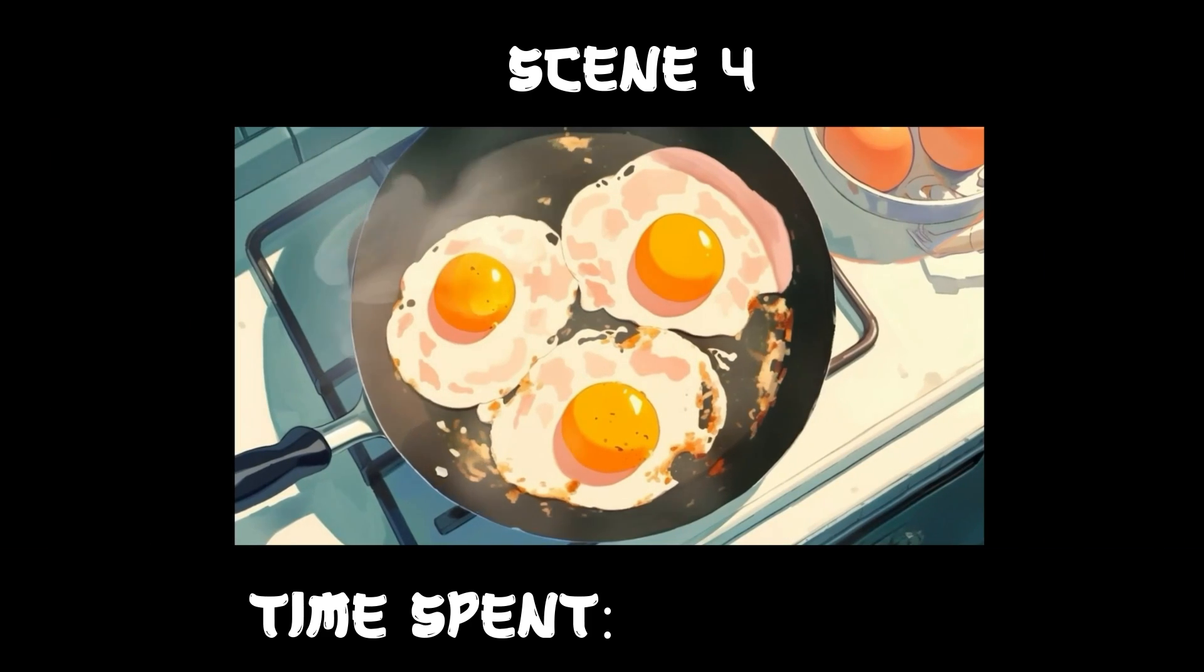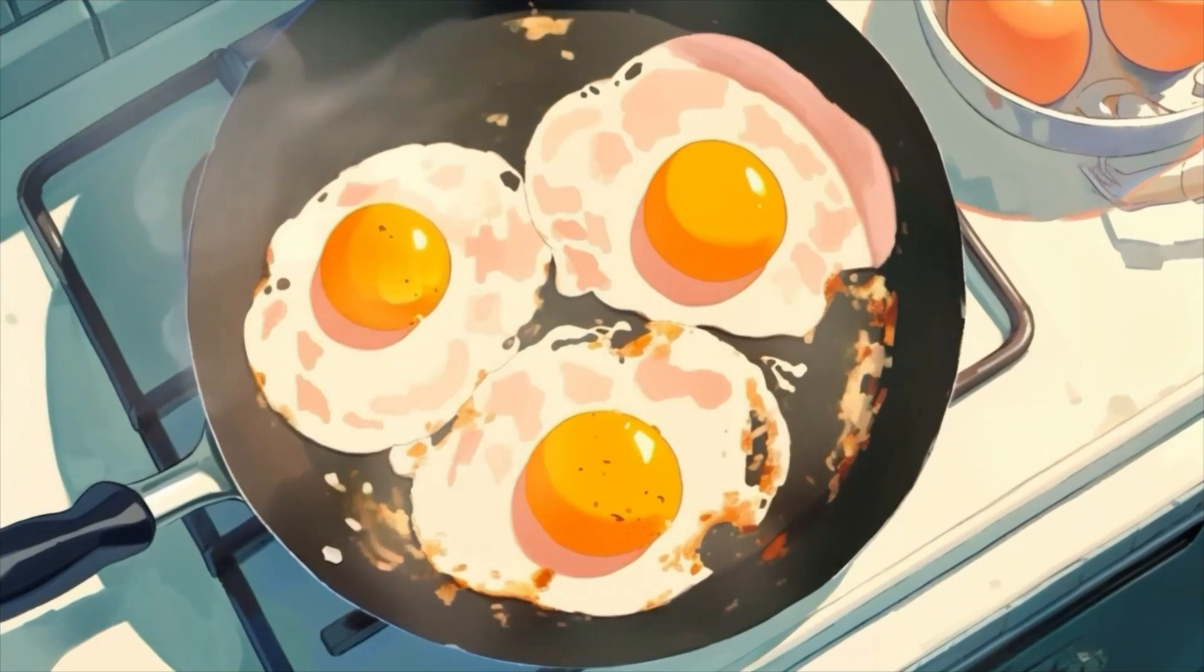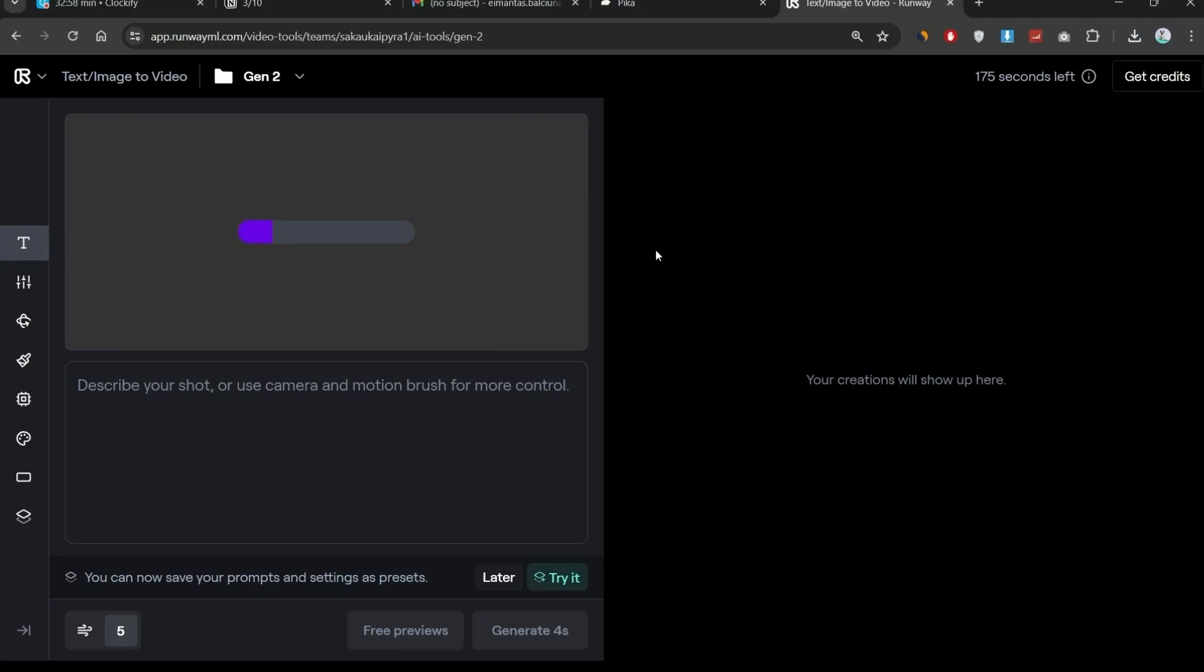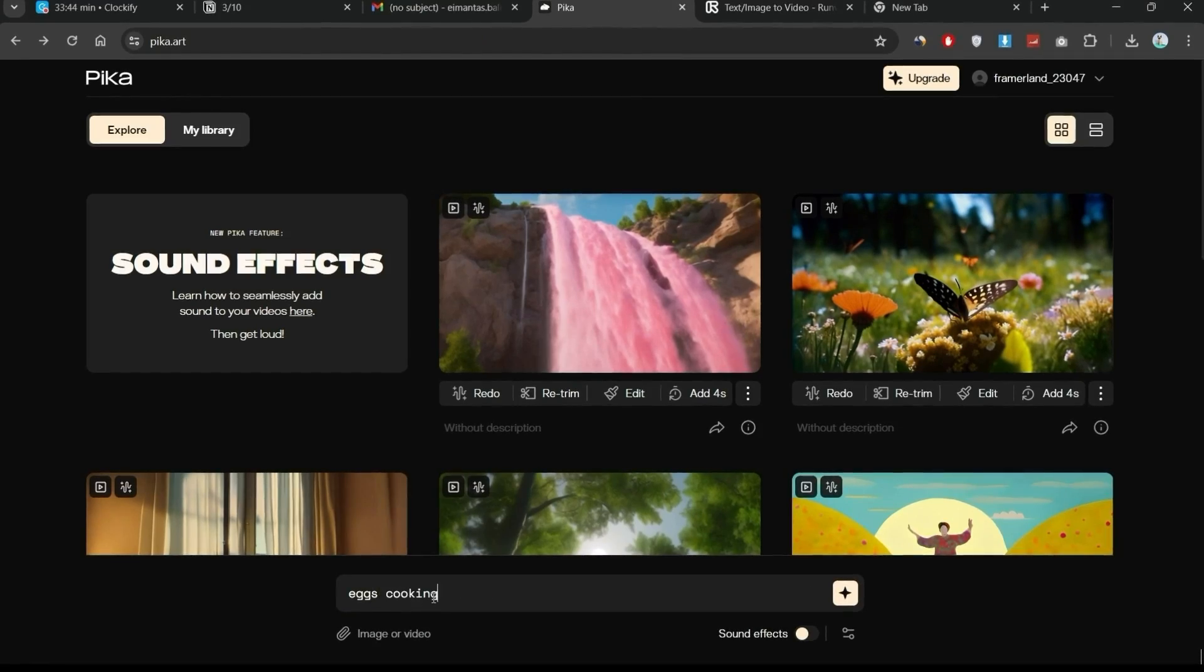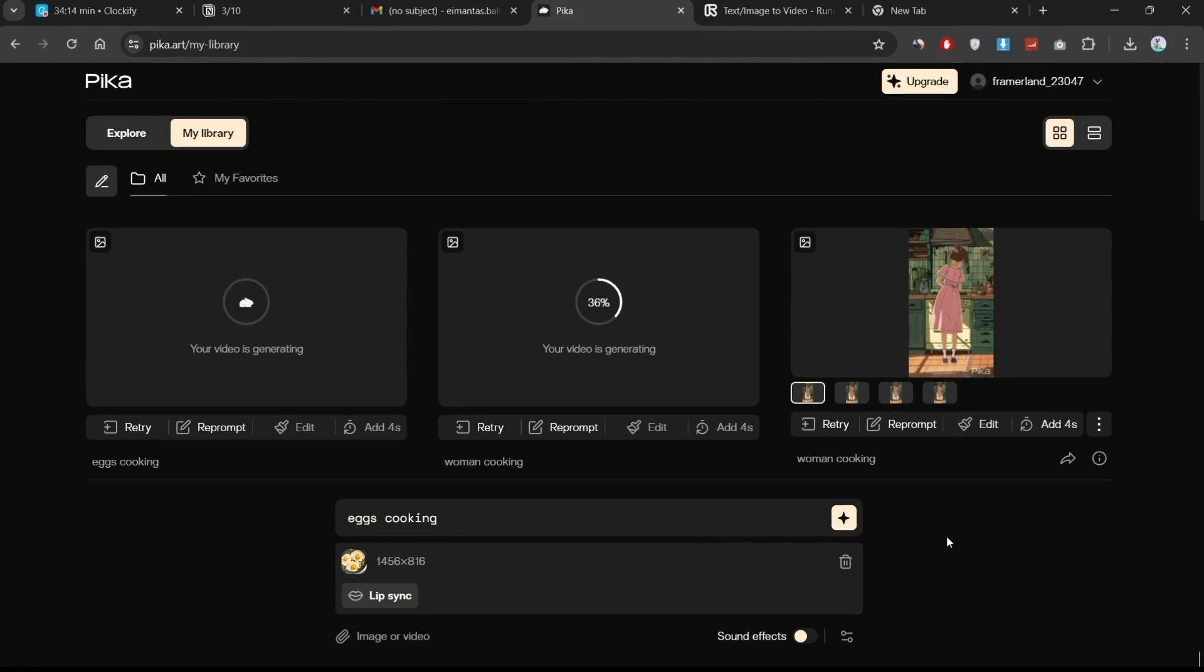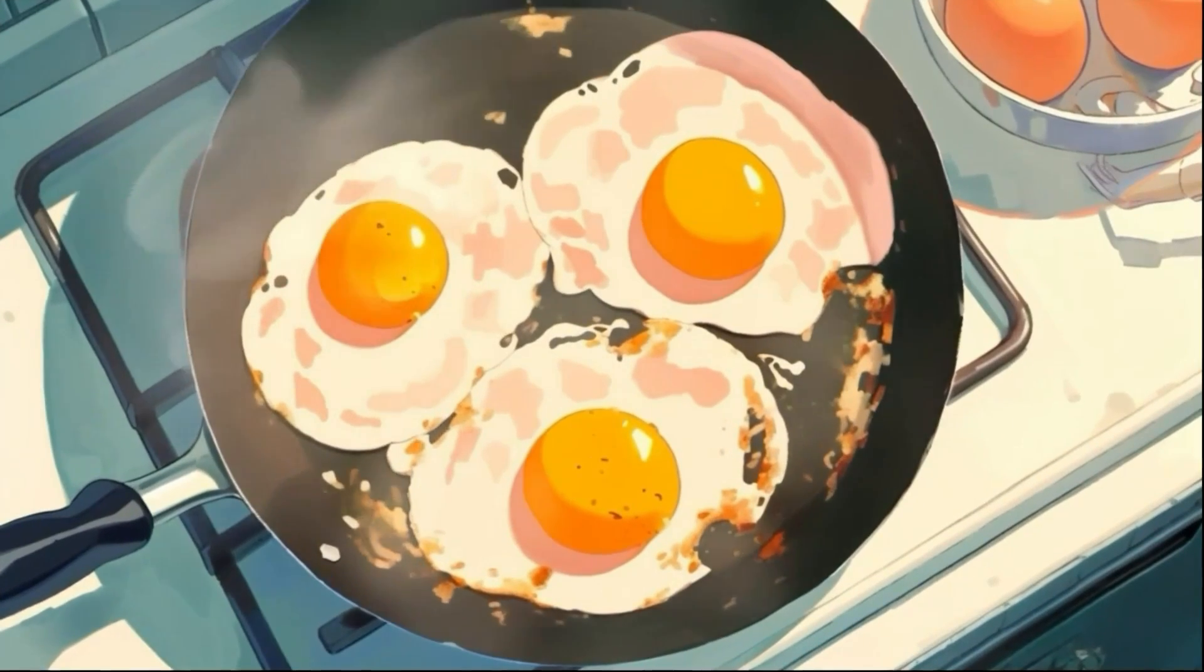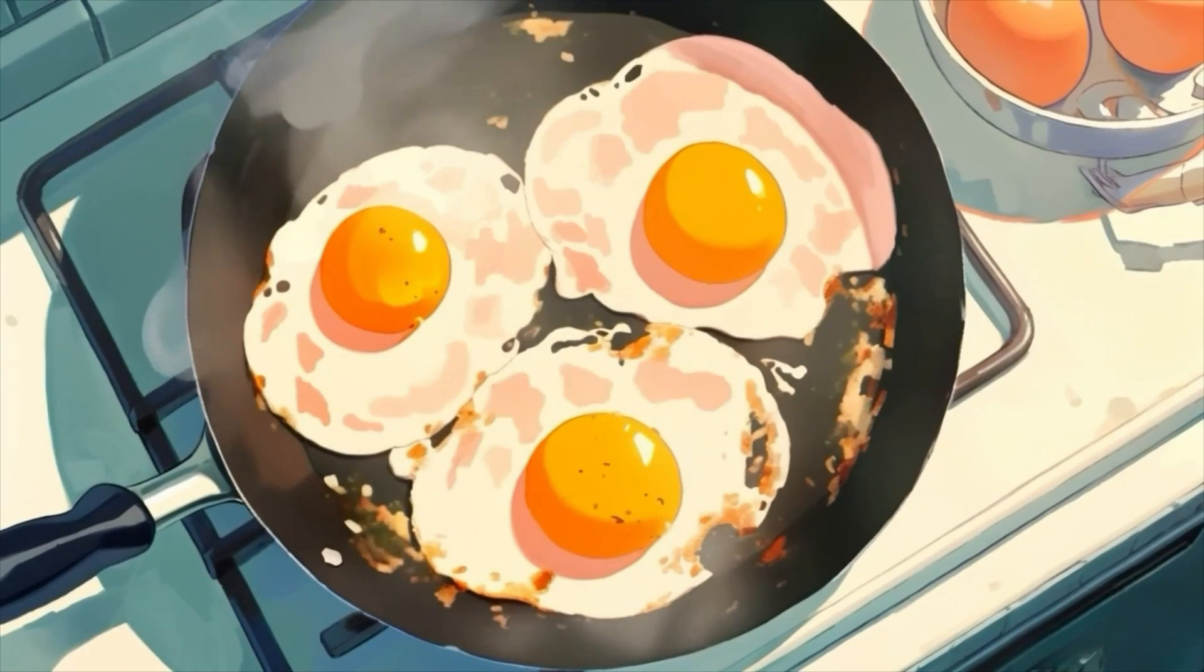However, I knew there would be at least one scene where Pika or Gen 2 would come into play and do the job much faster than After Effects. It was super easy to animate, I just uploaded this picture on both tools and after a few tries Pika gave me a really nice smooth result. With the frying pan sound effect it feels super cool.